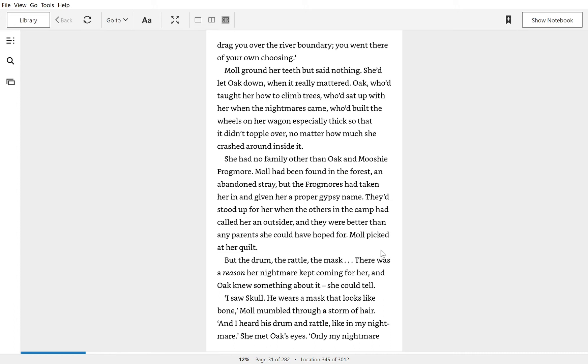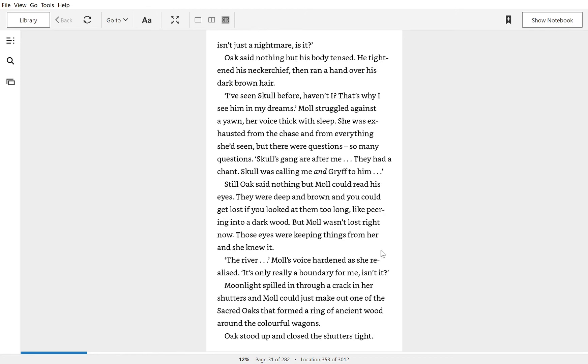I saw Skoll. He wears a mask that looks like bone. Mole mumbled through a storm of air. And I heard his drum and rattle like my nightmare. She met Oak's eyes. Only my nightmare isn't just a nightmare, is it?